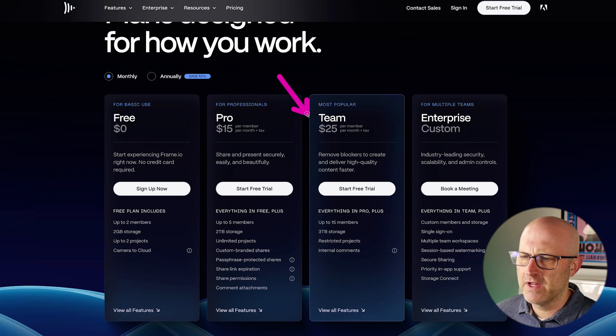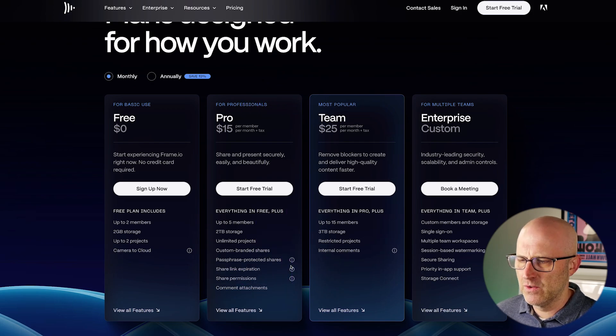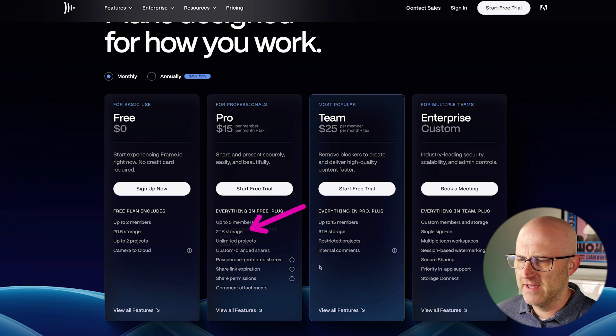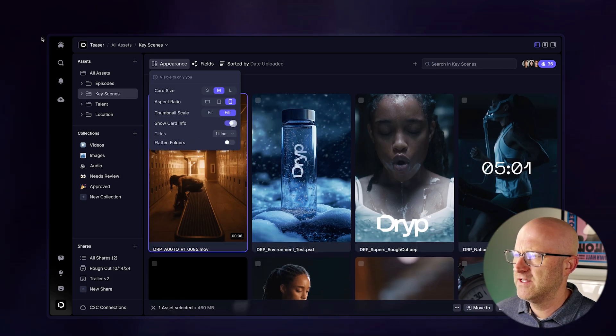However, the software can get pretty expensive because it charges you per team member. It also has limited storage considering how much space videos take up. So you're always having to clean up and delete those videos and then they're gone.